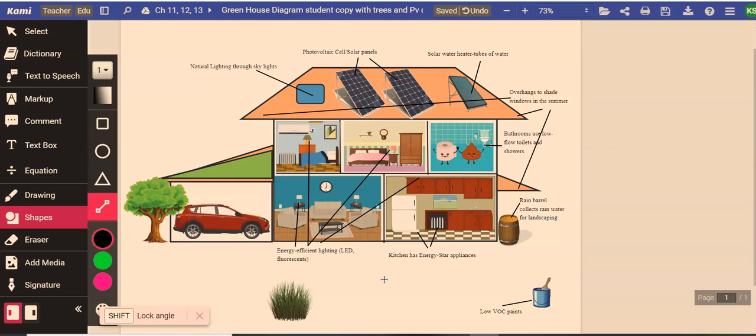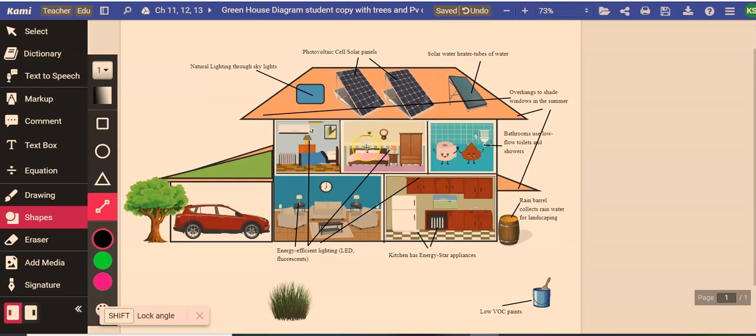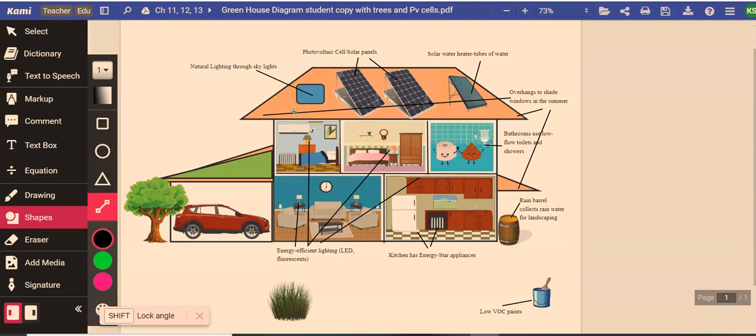In the living room here and actually in all rooms of the house we need to have energy efficient lighting like LED lights or fluorescents. Now these are in place of the old incandescent bulbs. So LED bulbs, fluorescent bulbs, they use much less energy than the regular old incandescent light bulbs.